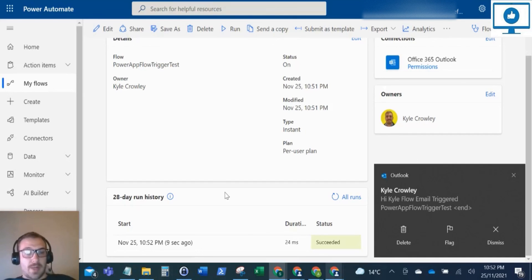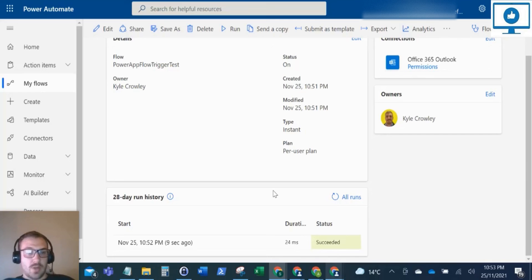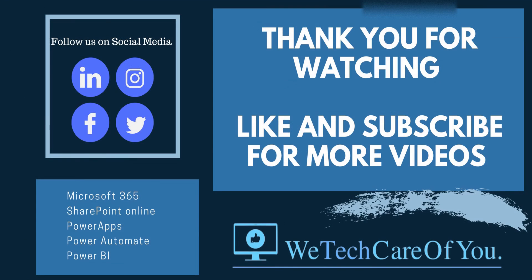Now you can trigger Power Automate flows from the Power App side. I hope this video helps someone. Please like and subscribe to the channel and take care. Thank you.